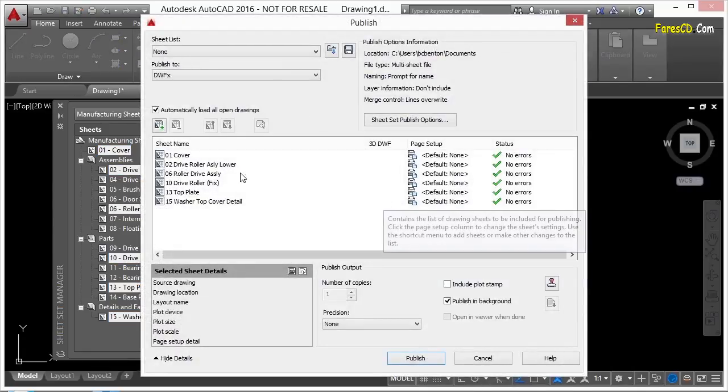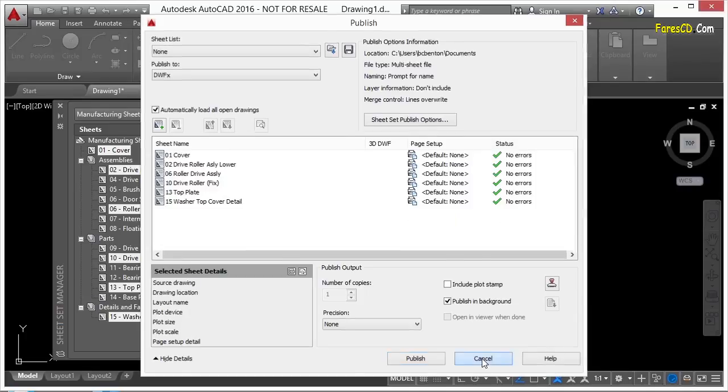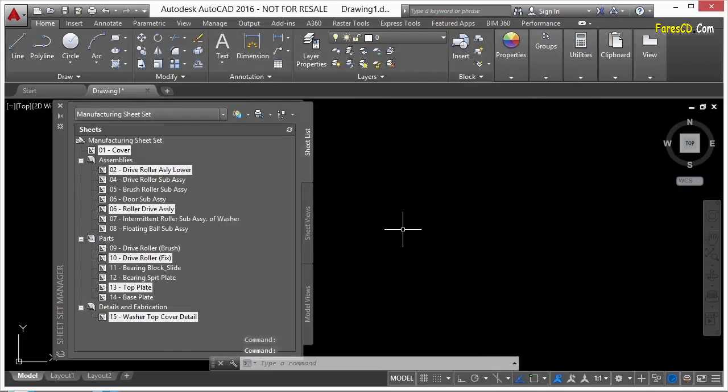And you can print everything just like you normally would from the publisher right here. So you can see sheet sets are very valuable when it comes to publishing or printing your drawings. A lot of the tools are right here that you can use and that you might need in order to print your drawing set.